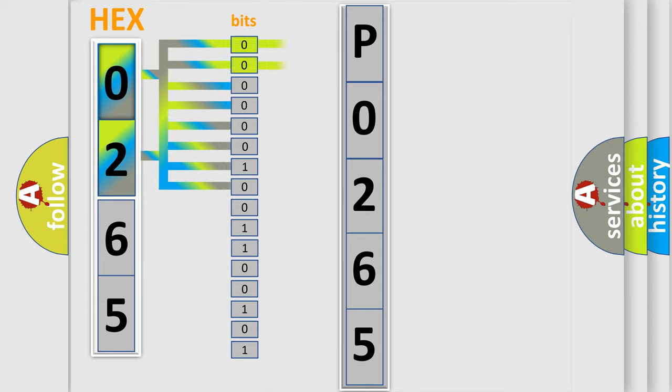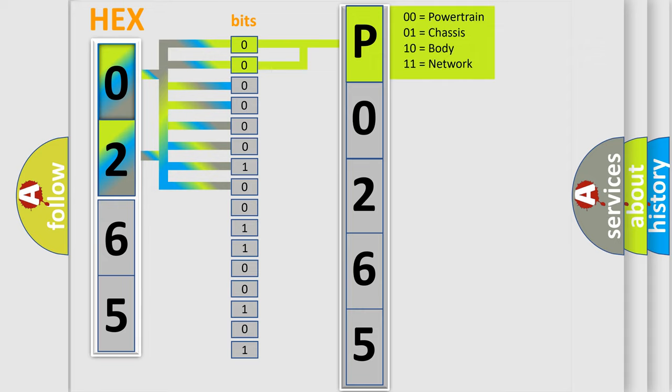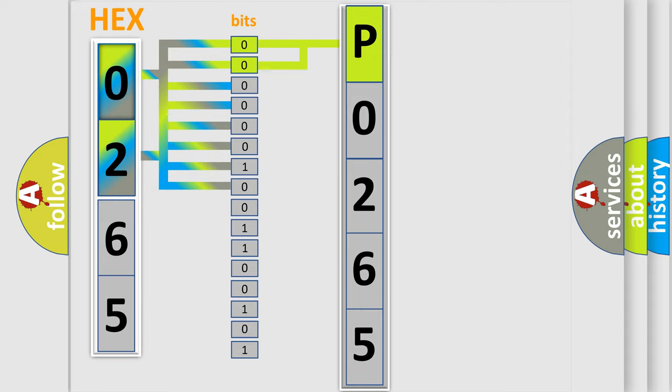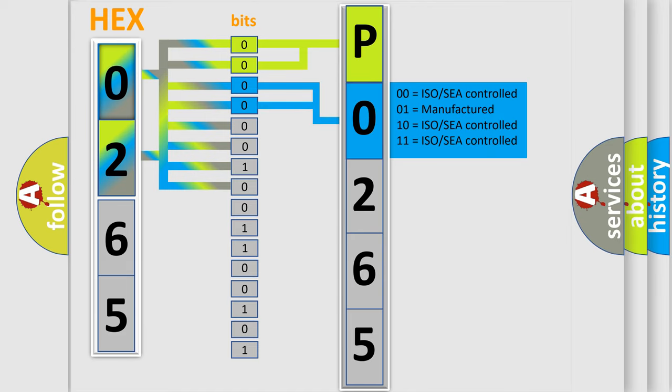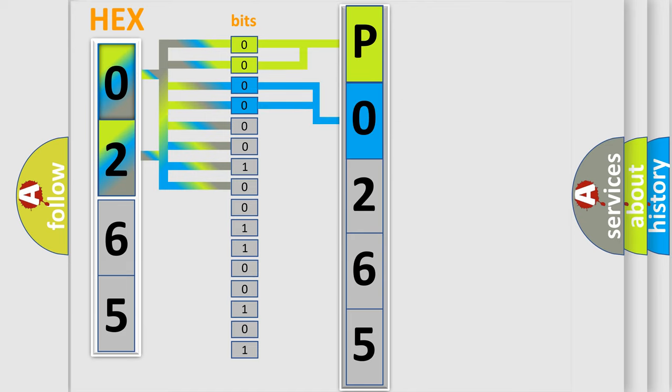By combining the first two bits, the basic character of the error code is expressed. The next two bits again determine the second character. The last bit styles of the first byte define the third character of the code.